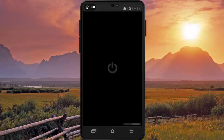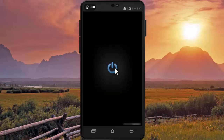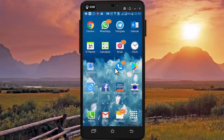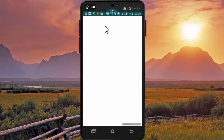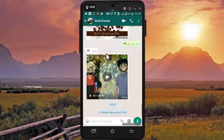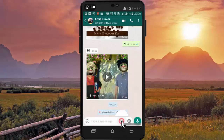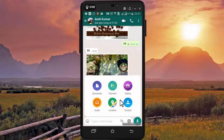WhatsApp reduces file size so that images take less time to transfer even at low net speed. Now in this video I will show you a simple method of sending original high quality photo in WhatsApp. For that, open your WhatsApp and press on the attachment icon.